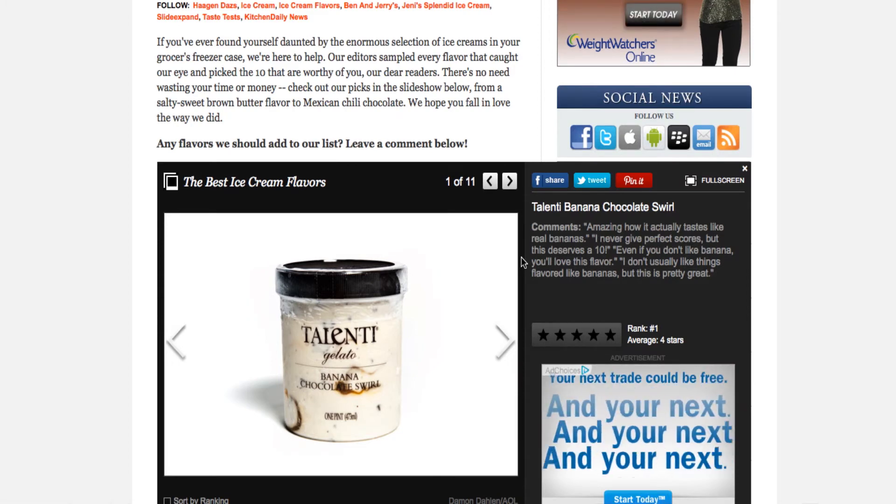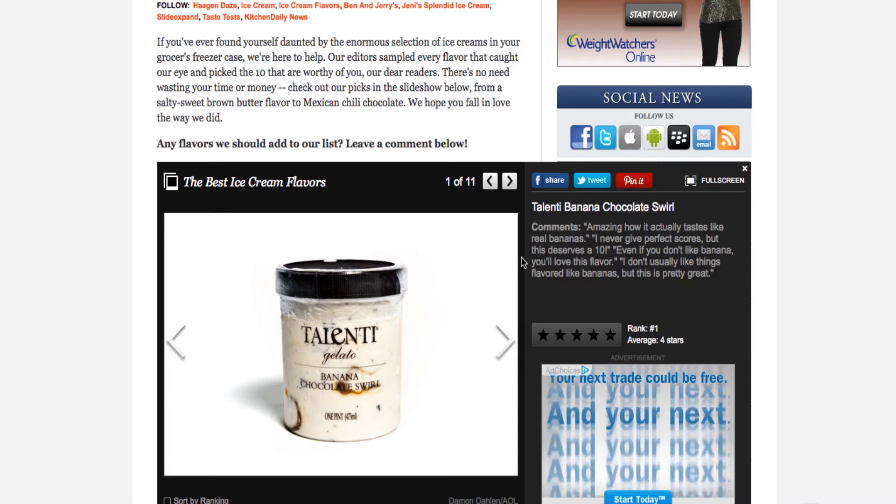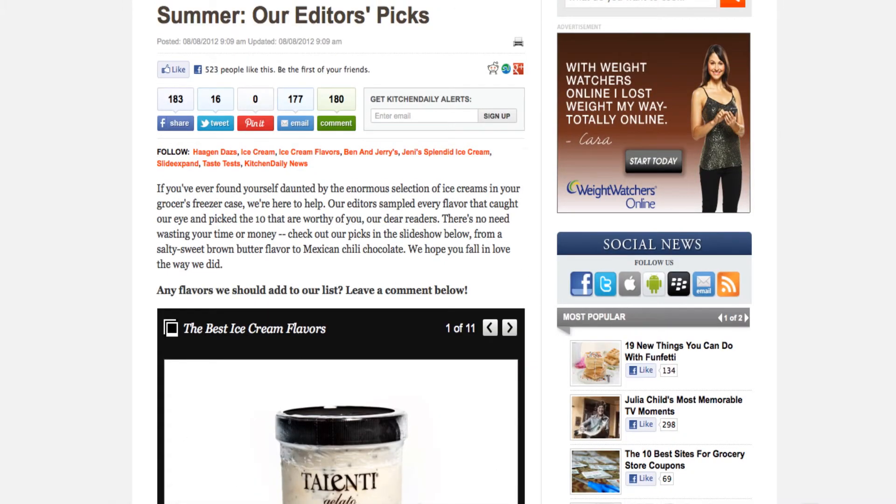But obviously, if I were in your shoes, this would be great information to start seeking out. Yeah, Mexican chili chocolate ice cream. All about it. Okay, good.